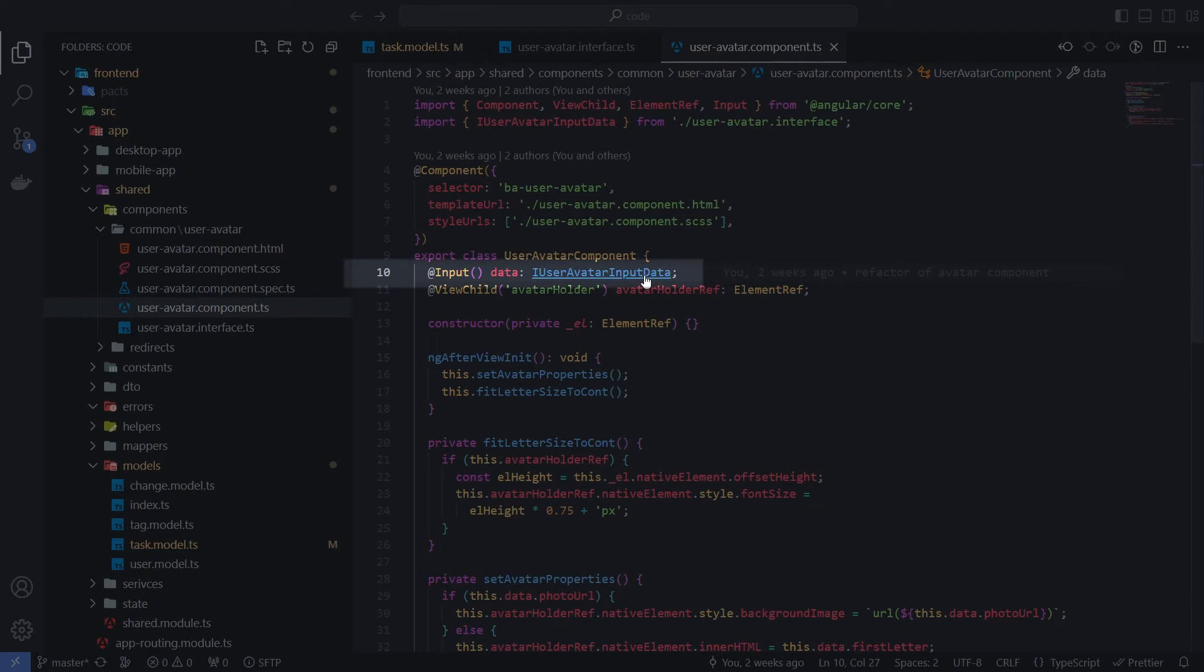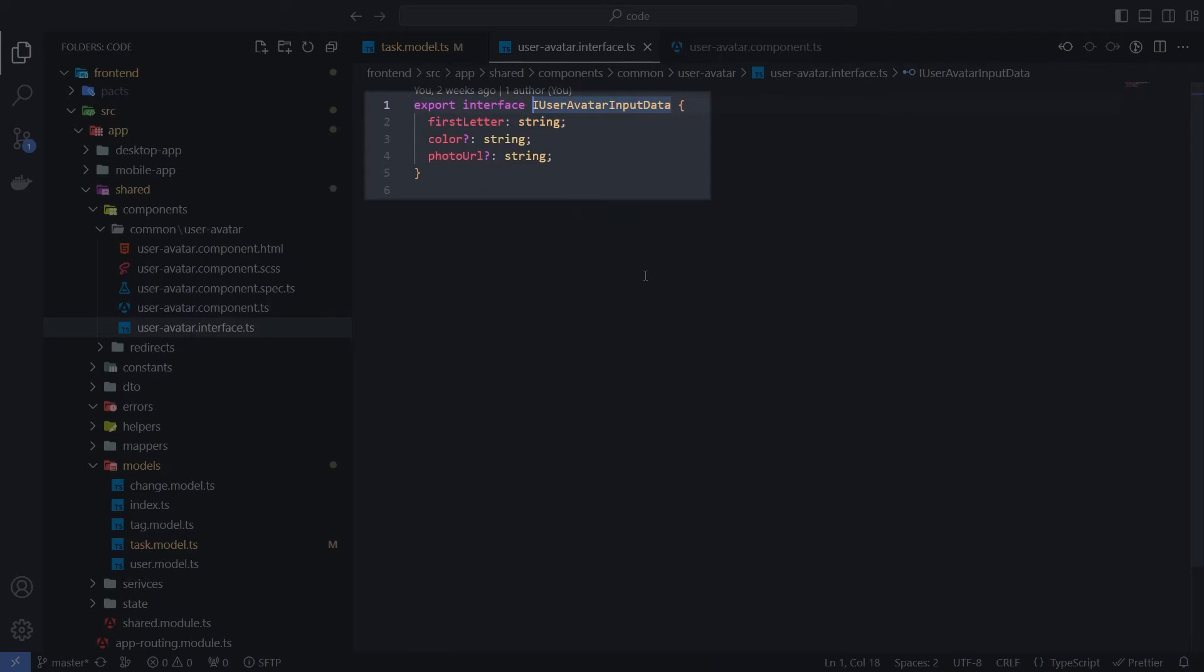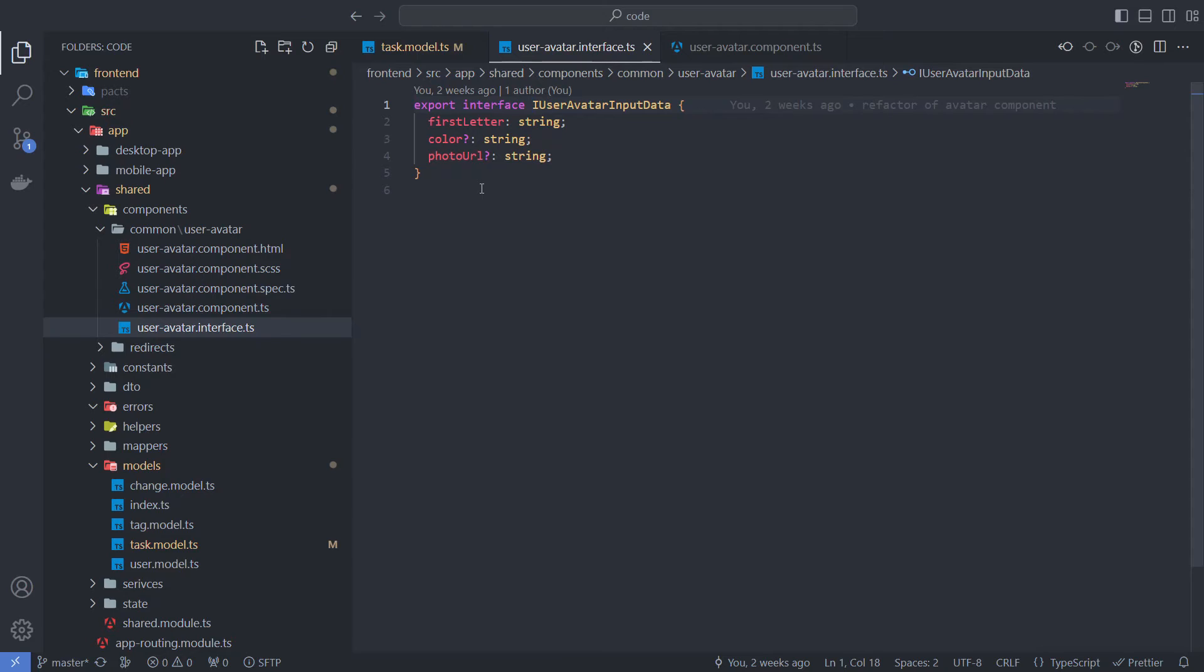the avatar component expects input parameters that are described by iUserAvatarInputData. Any developer who uses this component can easily know what he needs to pass as input. In this case, the interface plays the role of describing what the avatar component expects for input.